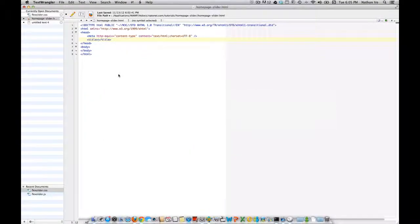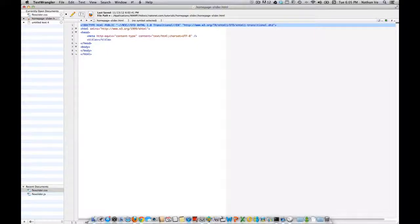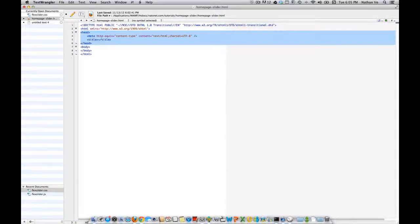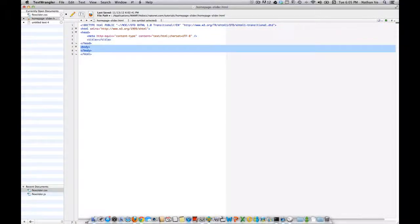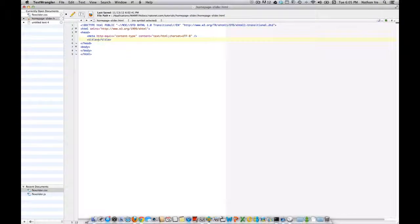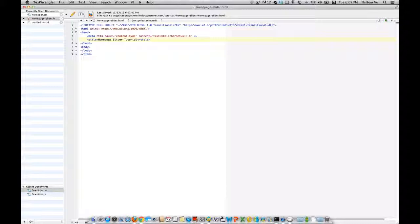Let's begin our page with a template like this. You have your doc type, HTML tag, head tag, and body tag. Let's give it a page title name — let's call it 'Homepage Slider Tutorial'.